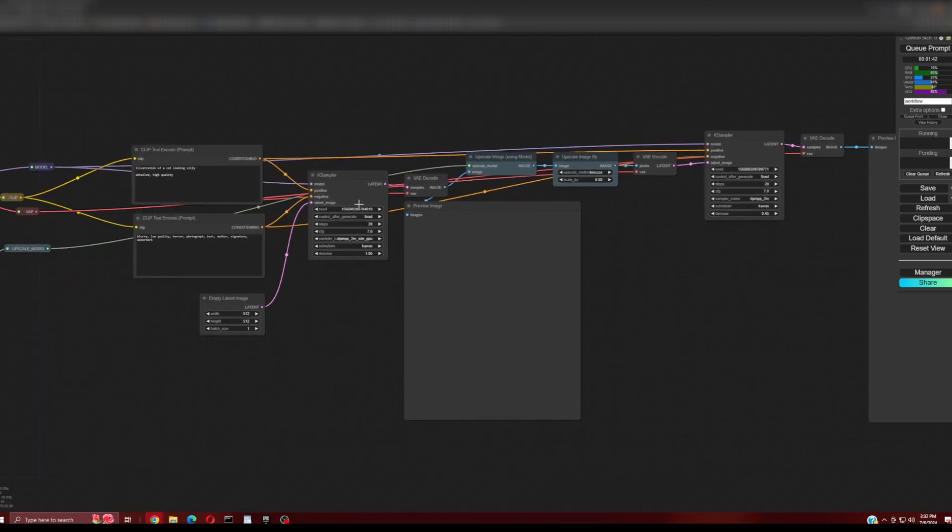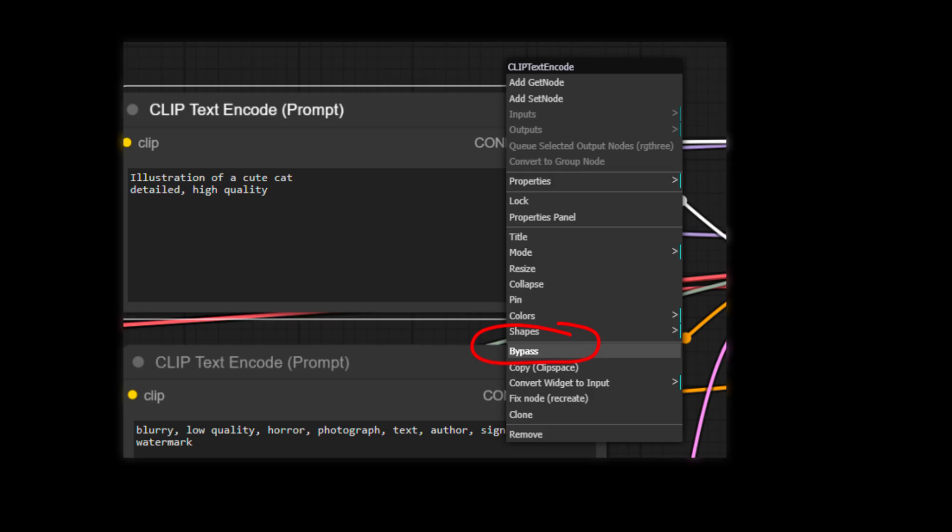You could use bypass to not process the upscale nodes, but you would then have to click bypass for each node to be ignored and then remove the bypass on each node when you want to run upscale.